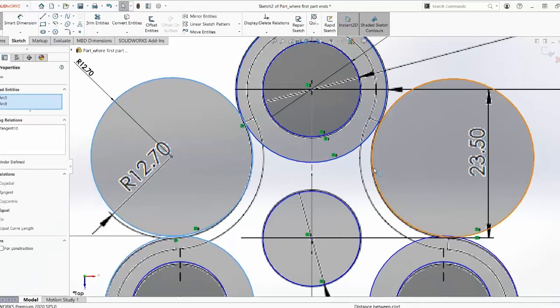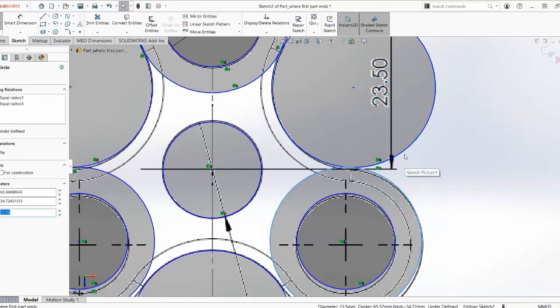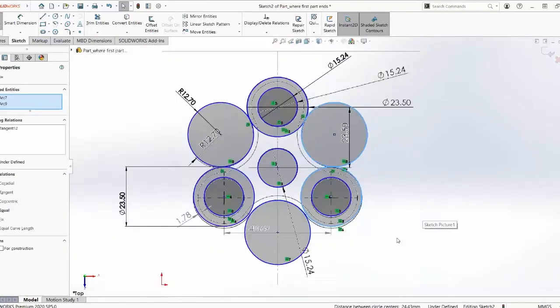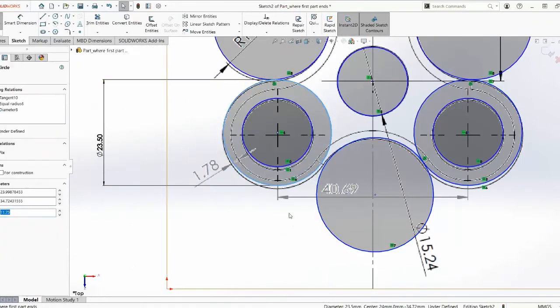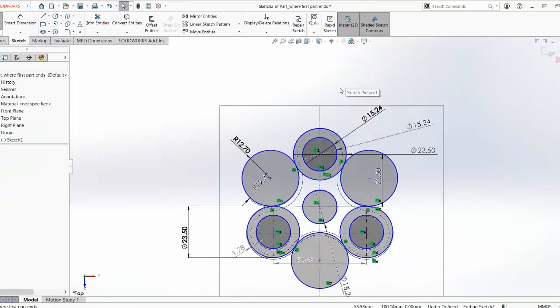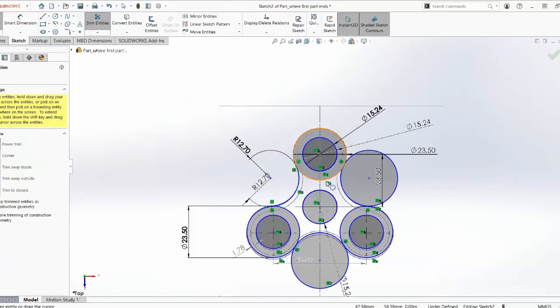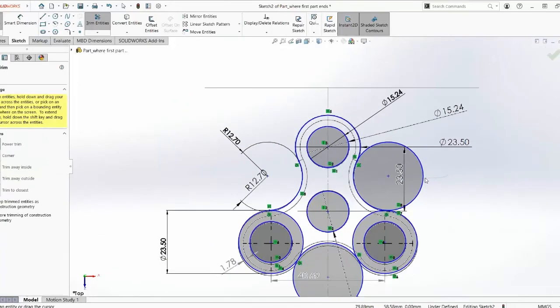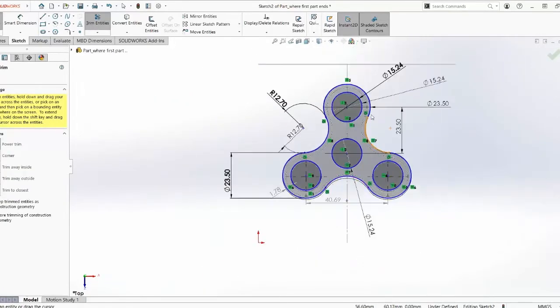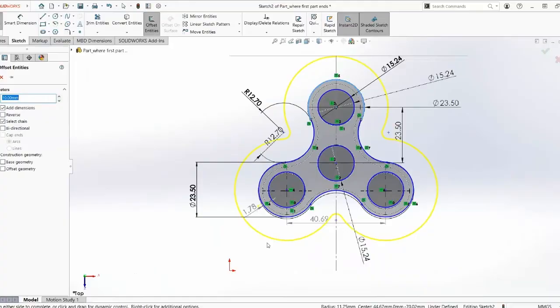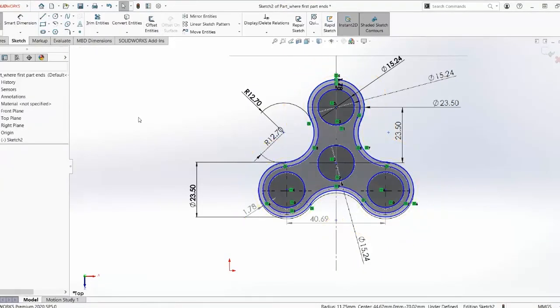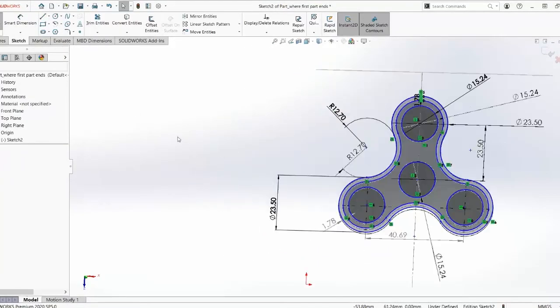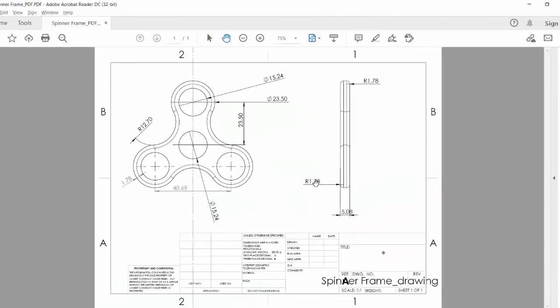After that, we have to make sure that all the circles are connected with each other. And for that, we need to use the tangent function. And by using that, all things are connected. And then we used trim to cut the circles. And then we're going to offset that by 1.78 to make the inner part of the shell.